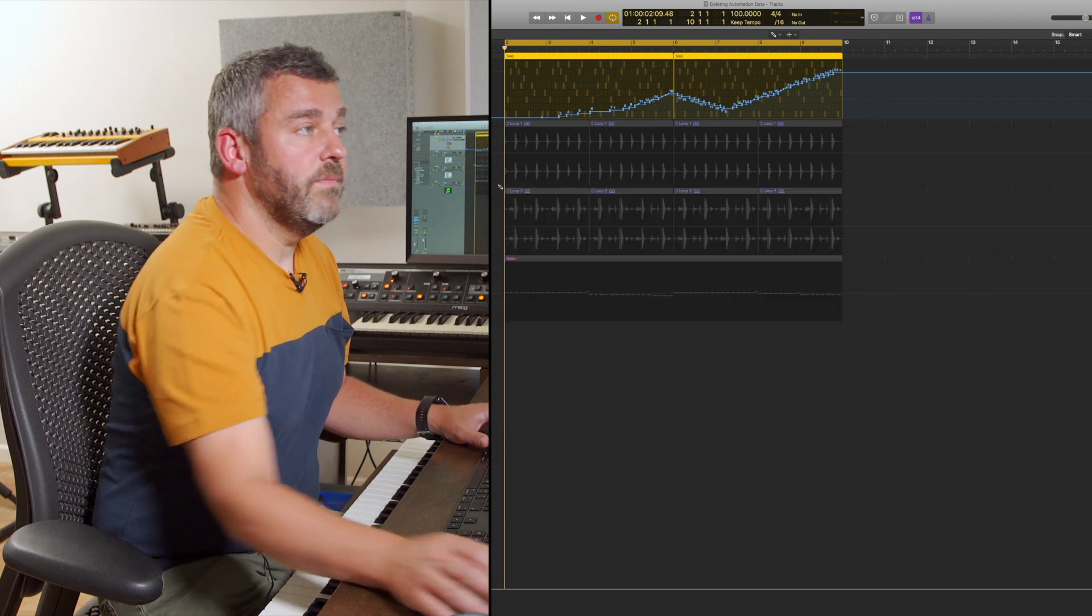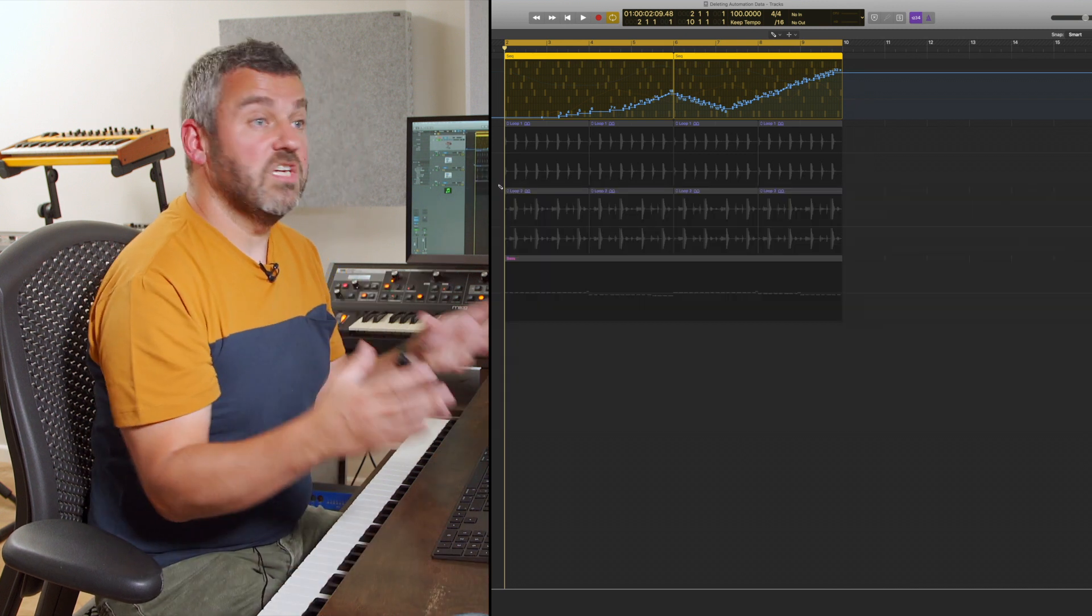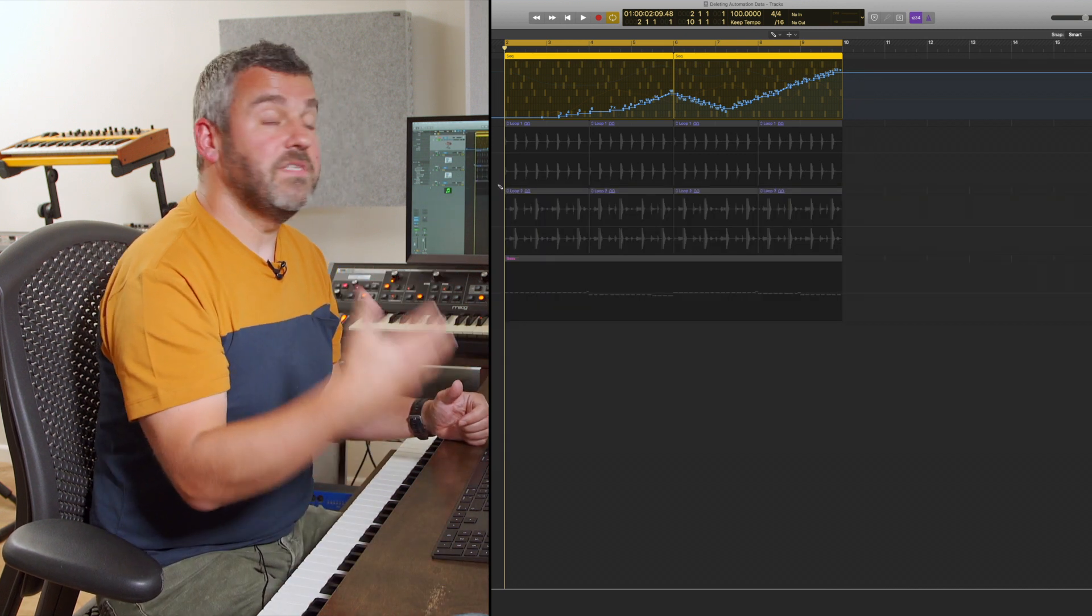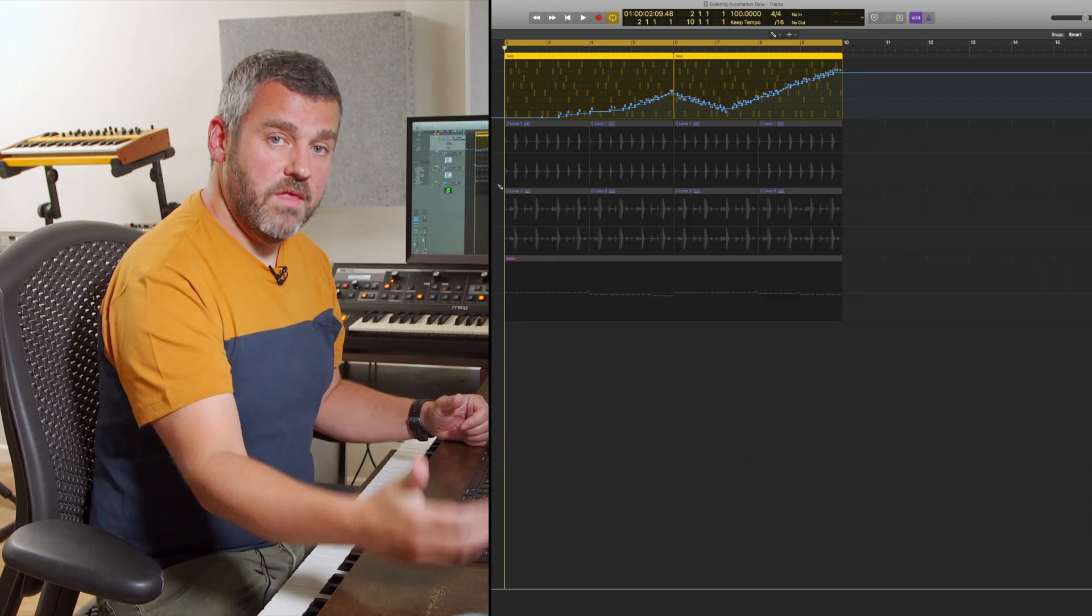And of course, the great thing about automation data is I can just keep going, adding one parameter after another.